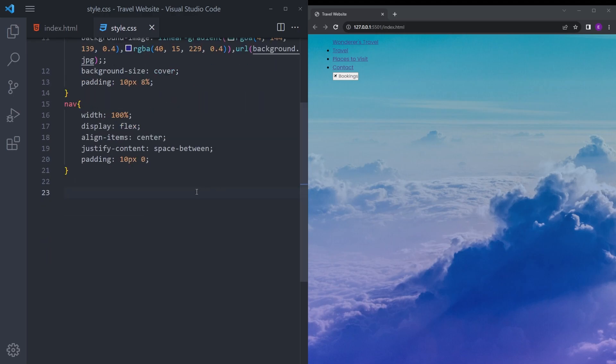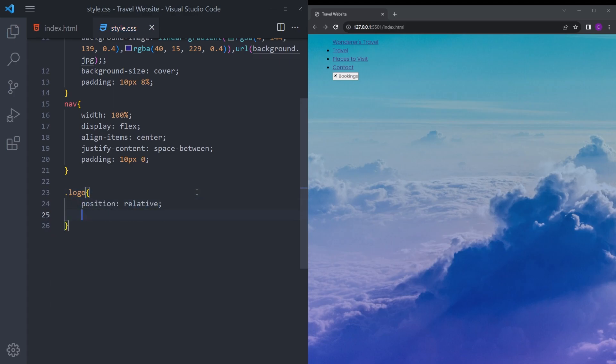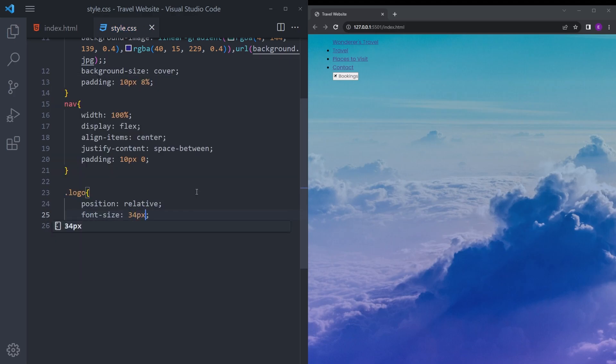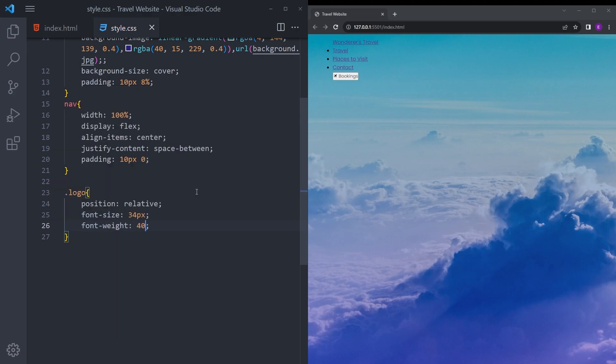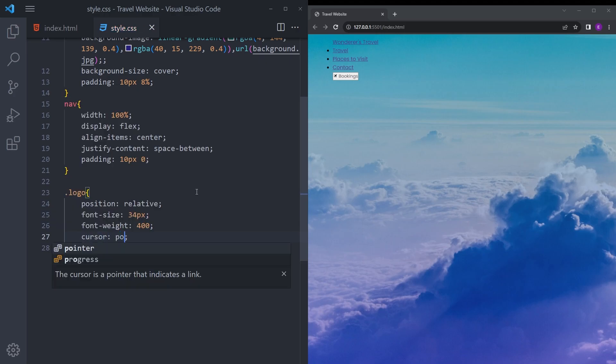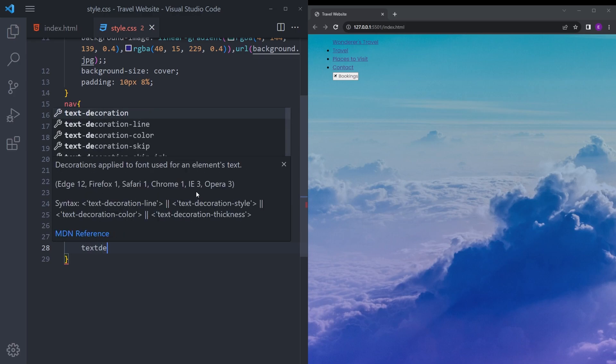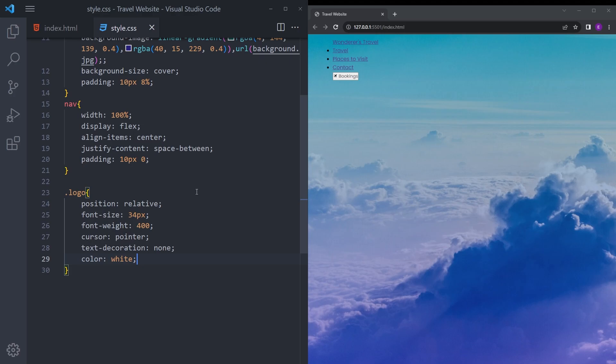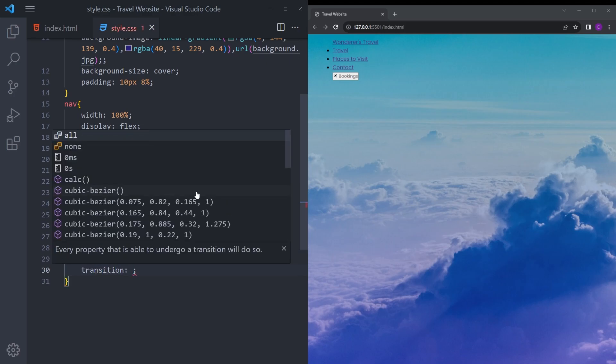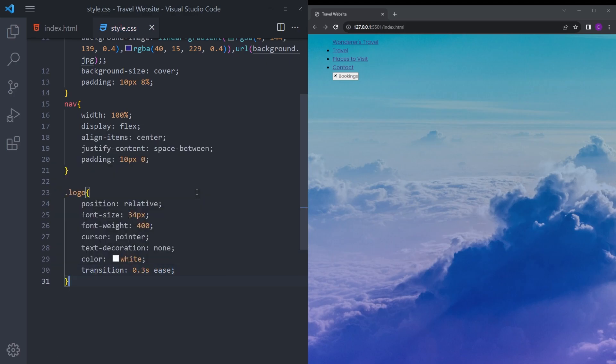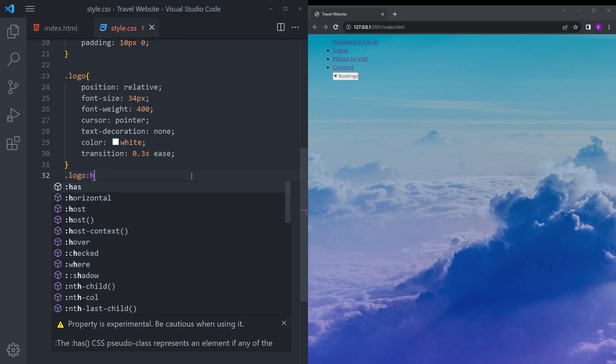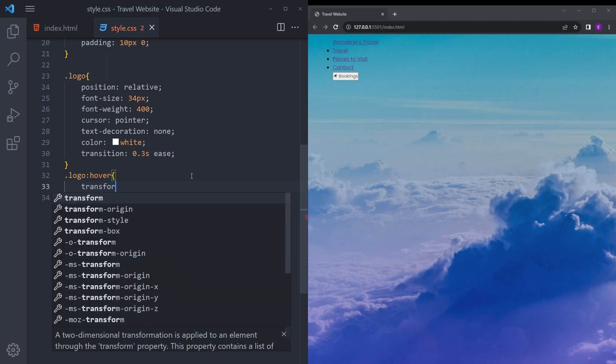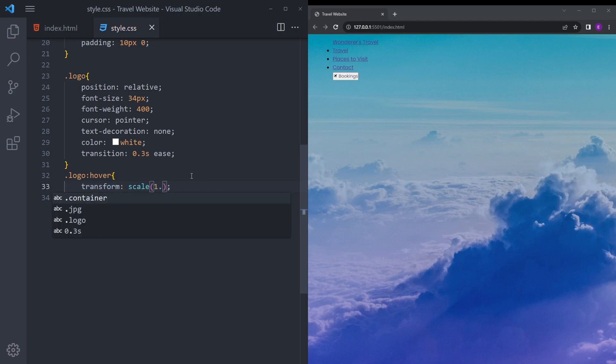Nav bar is going to be width 100%, display flex, align items center, justify content space between to put space between those items, and padding 10 pixel zero. Let's style the logo as well: position relative, font size 34, font weight 400, cursor pointer, text decoration none, color white, and a transition. Let's also add the hover effect with scale 1.1.